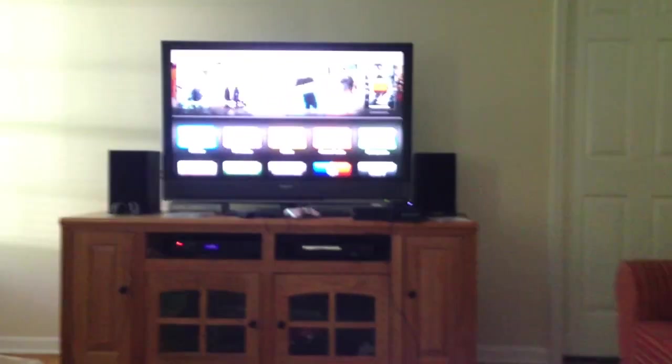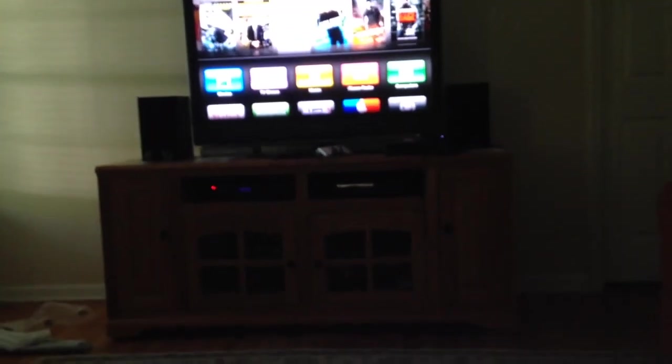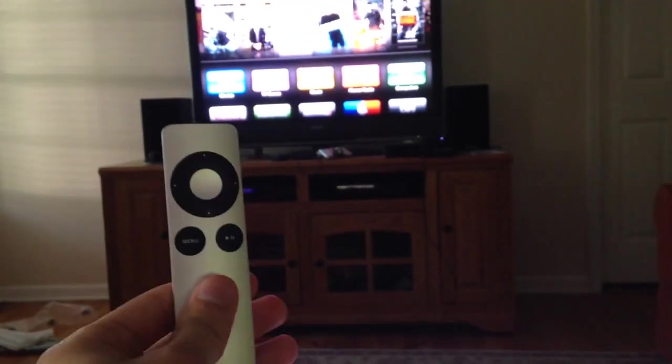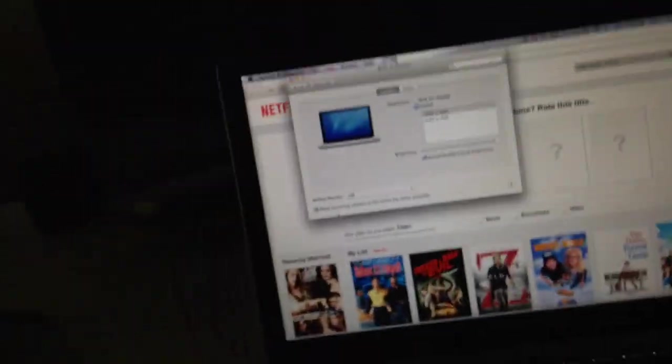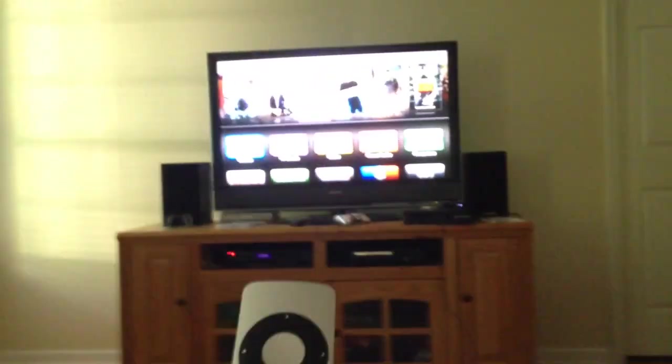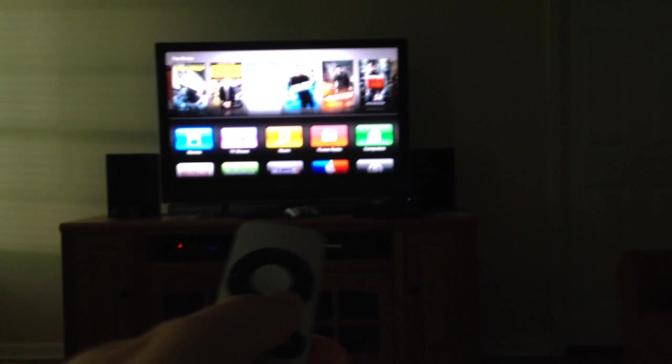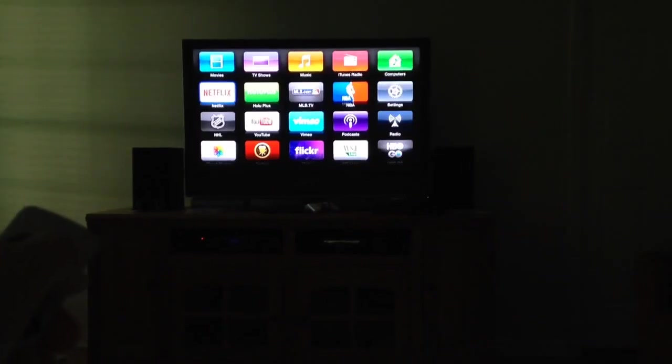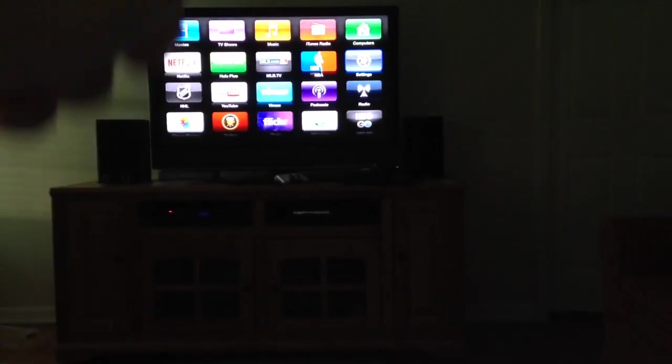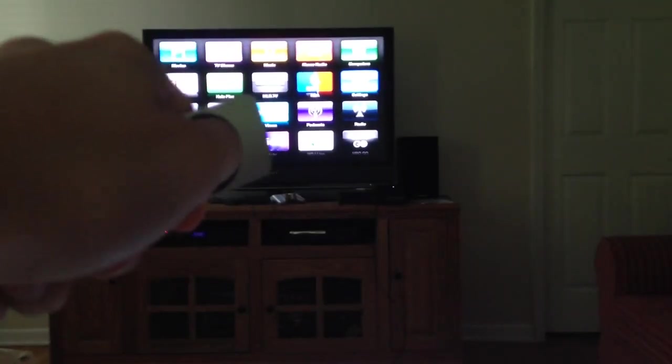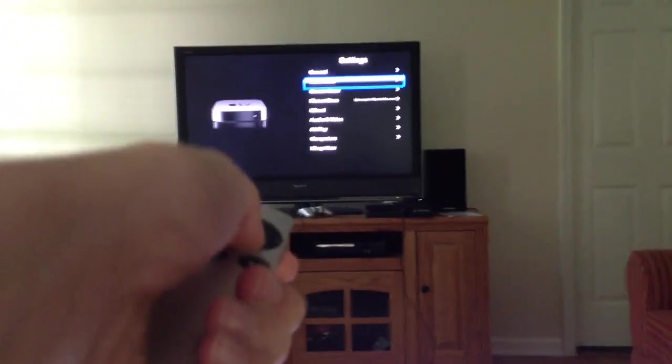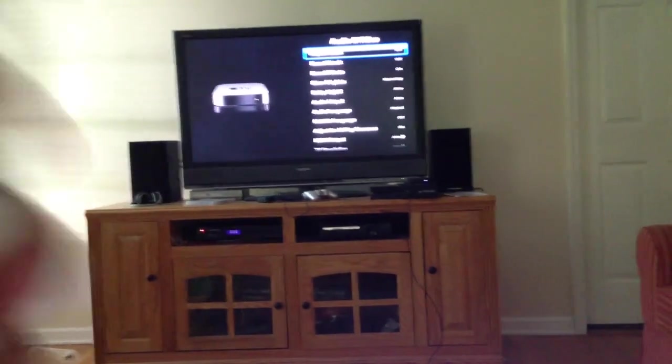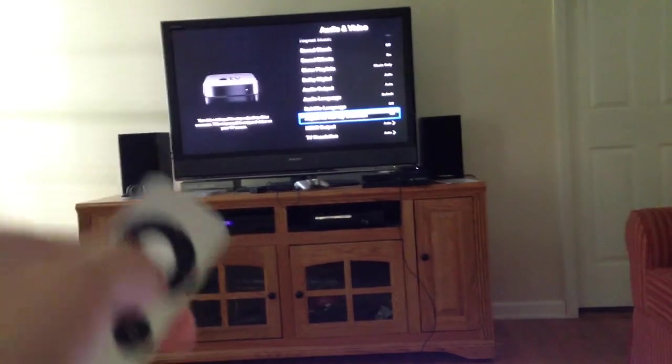And then you're back at your menu. Forgive me if this starts playing something on my iTunes library. For some reason these remotes work on Macs too. So you're going to scroll to your settings, you're going to hit settings, then you're going to go to your audio video settings.